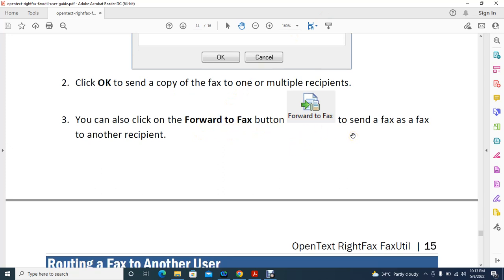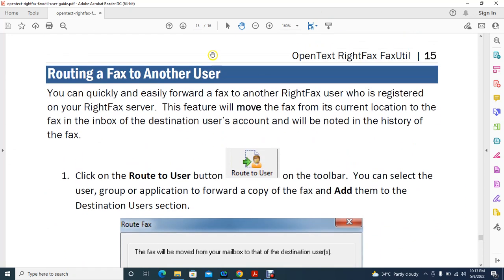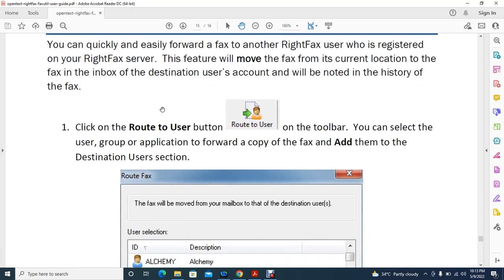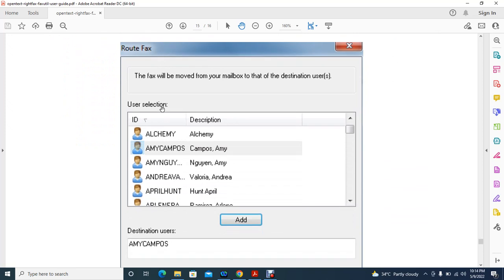You can quickly and easily forward a fax to another RightFax user registered on your RightFax server. This feature moves the fax from its current location to the inbox of the destination user's account, making that person the next recipient. Select from the available users list and choose your destination user.